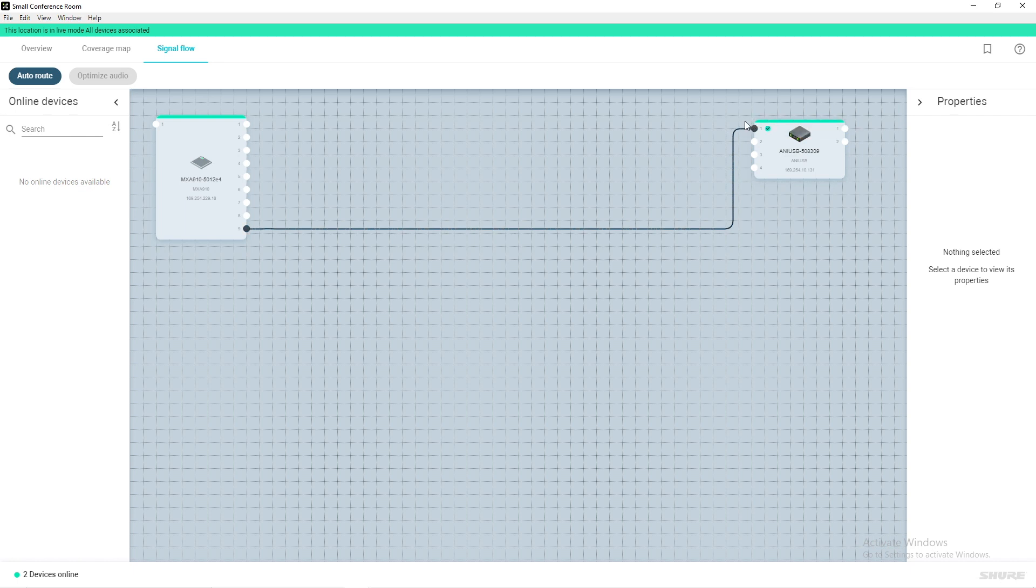The ANI-USB matrix does not have built-in acoustic echo cancellation, so we will use the AEC found on the MXA910. To do this, the far end conferencing audio must be routed to the AEC reference input on the MXA910.